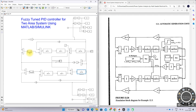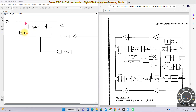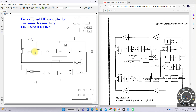We are using the fuzzy-tuned PID controller. It receives two inputs: the area control error and the rate of change of area control error. The fuzzy controller provides three output variables: KP, KI, and KD. These are multiplied with the error parameter and finally added together to get the combination of proportional, integral, and derivative action, providing the control signal to the governor to maintain del omega equal to zero.